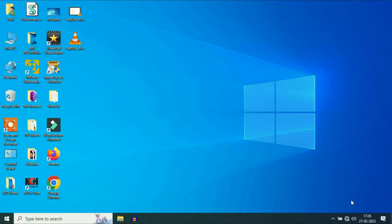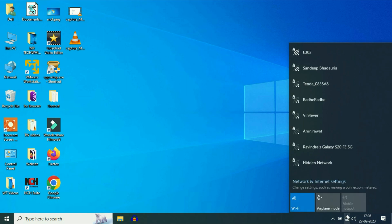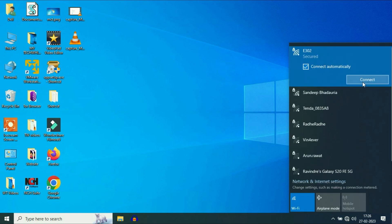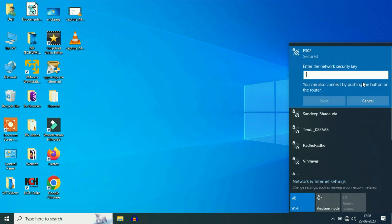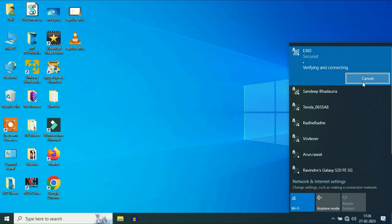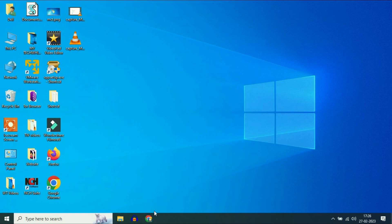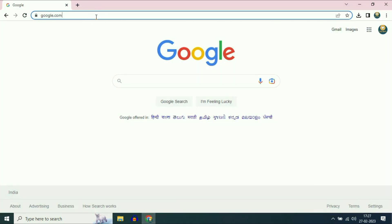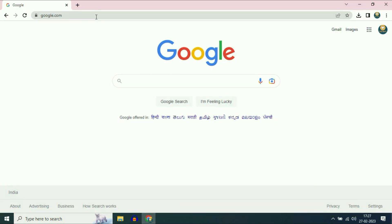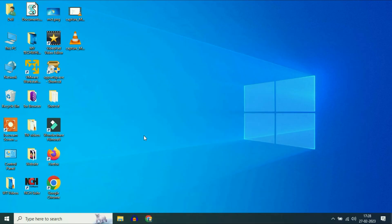After restart, simply click on your Wi-Fi icon and connect your Wi-Fi. You can see Wi-Fi has been connected successfully. If you are still getting the same issue, move on to the final step.